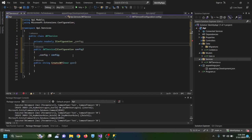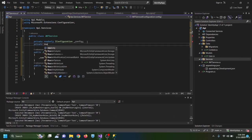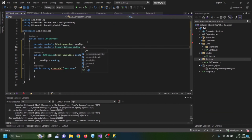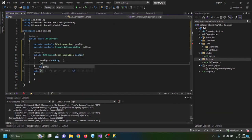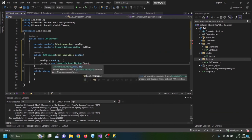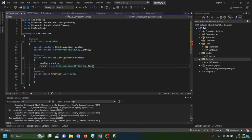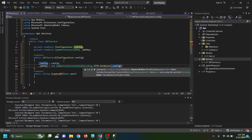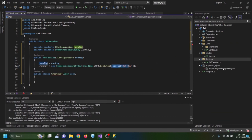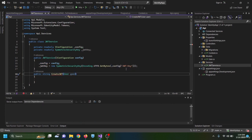I then create a private readonly SymmetricSecurityKey field named _jwtKey, initialized as new SymmetricSecurityKey(Encoding.UTF8.GetBytes(_config["JWT:Key"])). This takes the JWT key string from appsettings.Development.json, converts it to a byte array, and creates a symmetric security key used for both encrypting and decrypting the JSON web token.